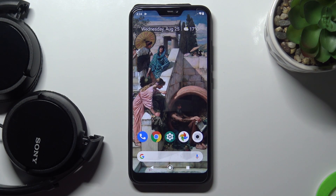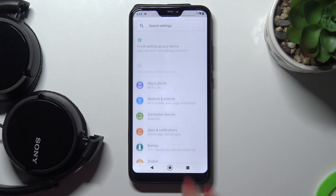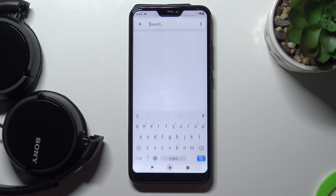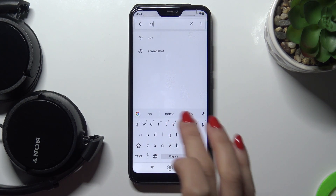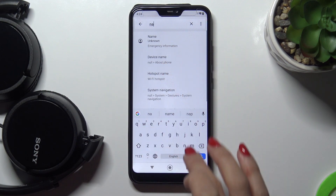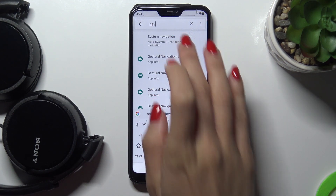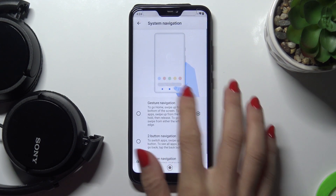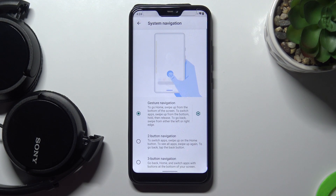And this is how you can change the navigation bar. If you'd like to go back to gesture navigation, open Settings and the quickest way is to search 'navigation' again — then just pick gesture navigation.